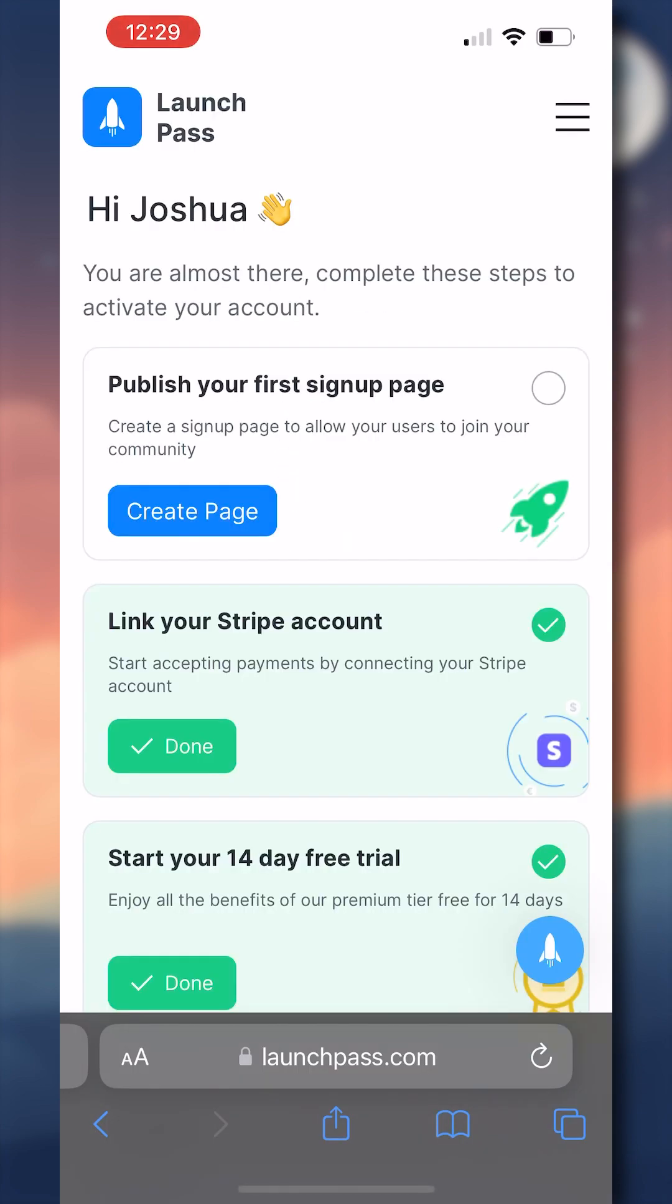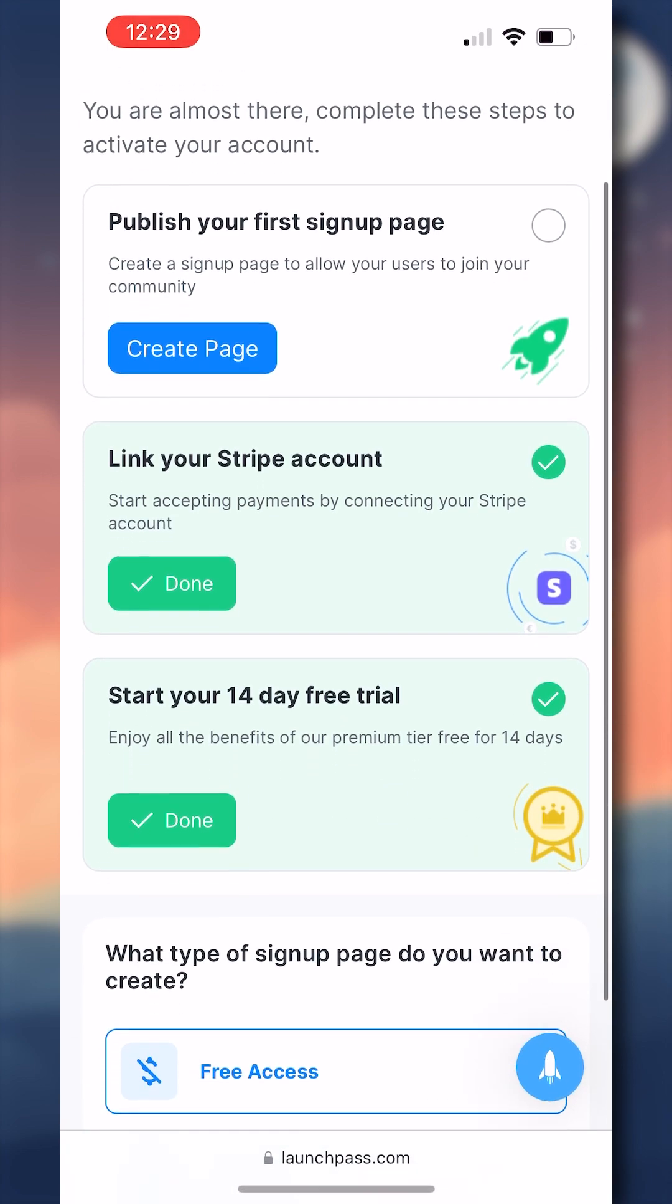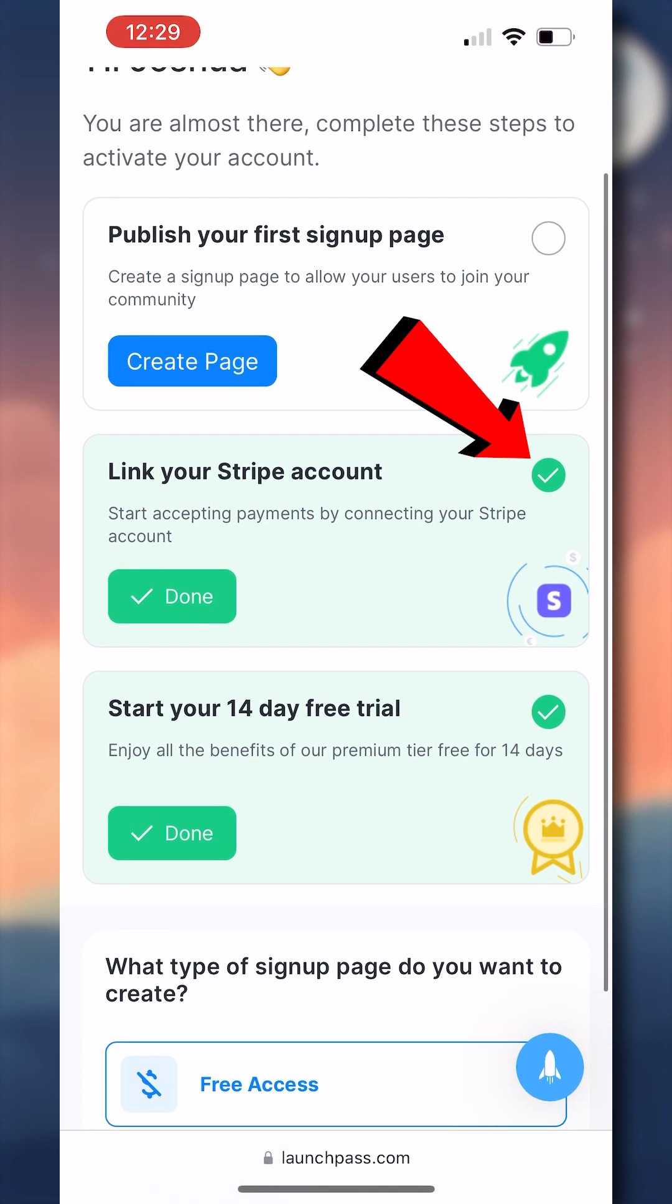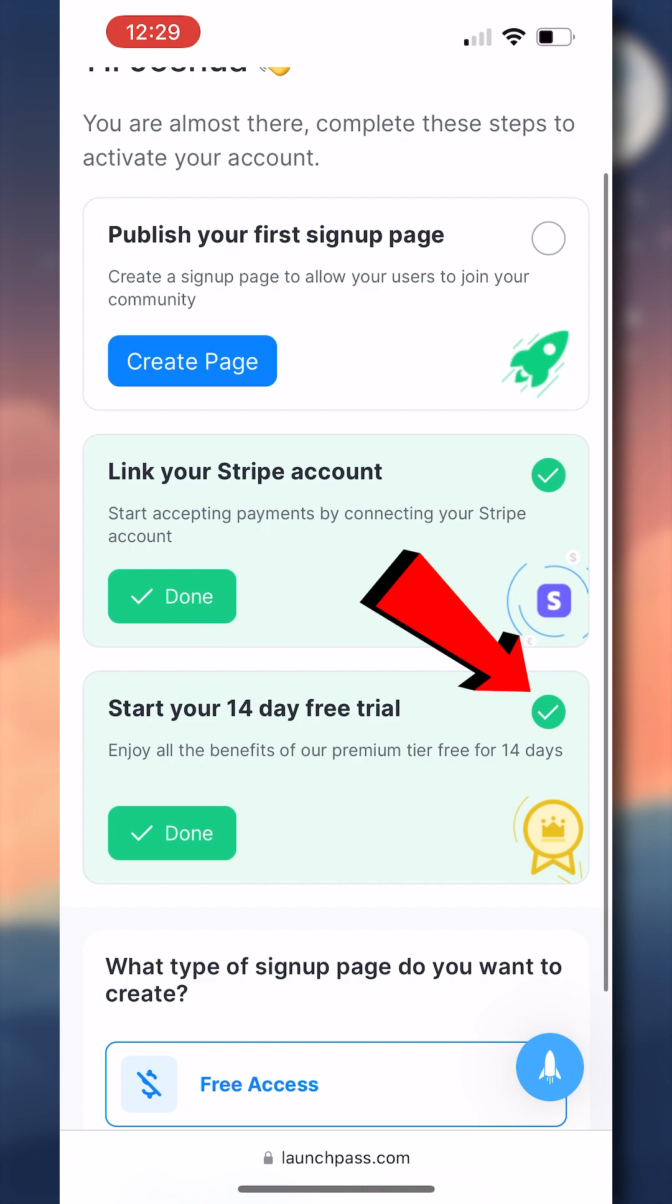Now that you're logged into your admin dashboard, you should see that you have three steps remaining to go live. You'll see here that I've already done the last two, linking my Stripe account and starting your 14-day free trial. These are the easiest two steps. For linking your Stripe account, we recommend that you create a brand new Stripe account to link to this, so you follow that process through prompts.